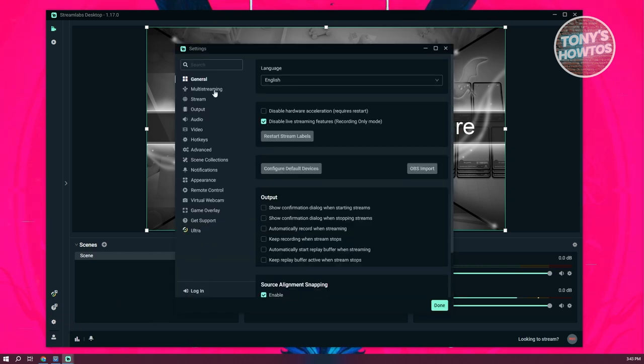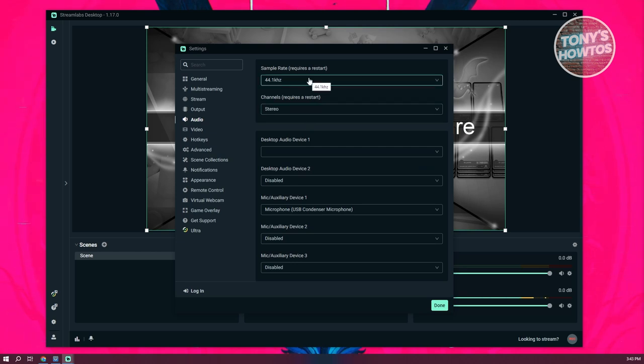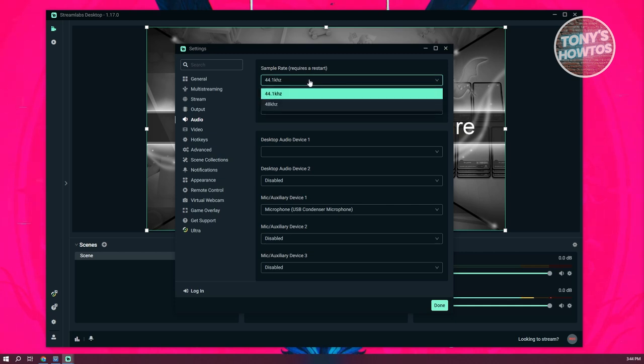Now first, we want to go to the option that says audio. Now in audio, what we need to do is we need to go to the sample rate at the very top here. Now the sample rate, just set this to 48KHz.